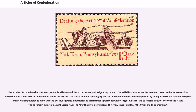The Articles of Confederation contain a preamble, thirteen articles, a conclusion, and a signatory section. The individual articles set the rules for current and future operations of the Confederation's central government. Under the Articles, the states retained sovereignty over all governmental functions not specifically relinquished to the National Congress, which was empowered to make war and peace, negotiate diplomatic and commercial agreements with foreign countries, and to resolve disputes between the states. The document also stipulates that its provisions shall be inviolably observed by every state and that the Union shall be perpetual.